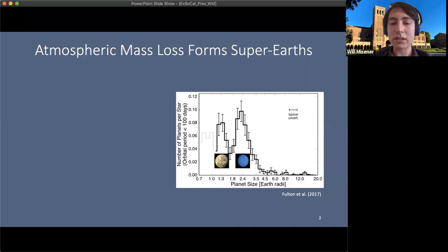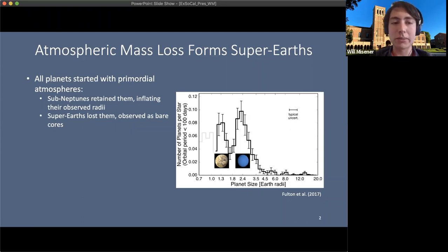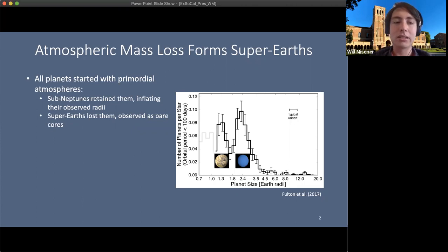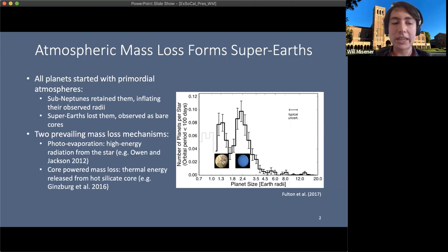Planets below the valley are more consistent with super-Earth planets — rocky cores with little to no atmosphere. Since even planets in the super-Earth peak are consistent with having accreted atmospheres from the protoplanetary disk, a common hypothesis for how this gap formed is that all planets started with primordial atmospheres, but atmospheric mass loss affected some more than others.